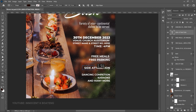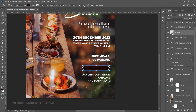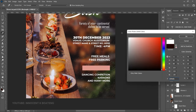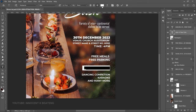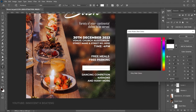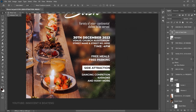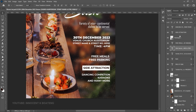Select the Rectangle Tool and draw a rectangle around the 'Side Attraction' text, keeping it aligned to the same line — watch for the violet alignment guides. Double-click the layer thumbnail and change the rectangle's color to white, then click OK. Drag the rectangle layer beneath the 'Side Attraction' text layer. Since the text is also white, double-click the text layer thumbnail and change the text color to a brownish-black so it stands out against the white rectangle. Use the Move Tool to center the text within the rectangle.